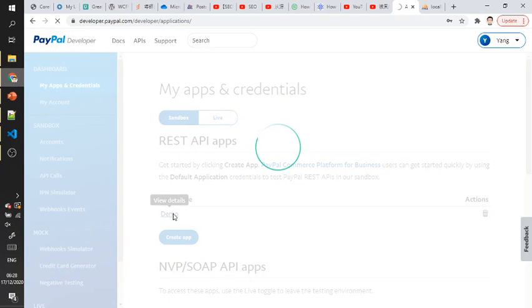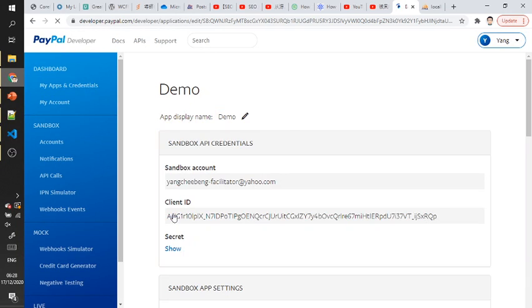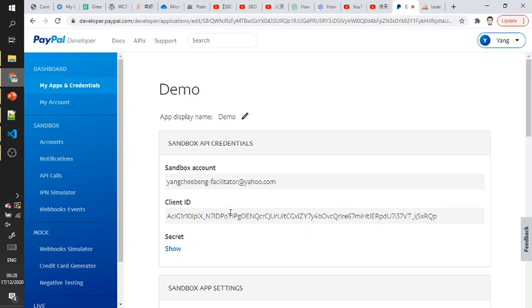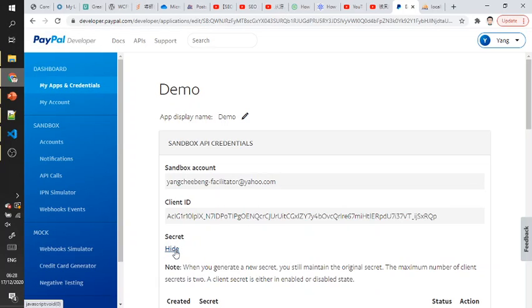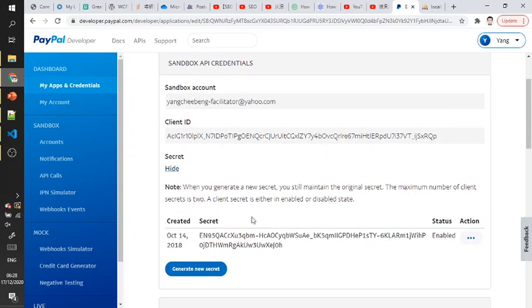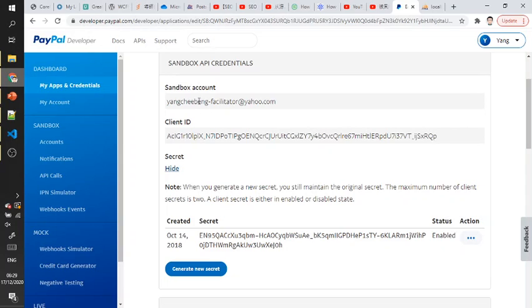This kind of information we need to set in the Laravel environment: the sandbox account, client ID, and secret.